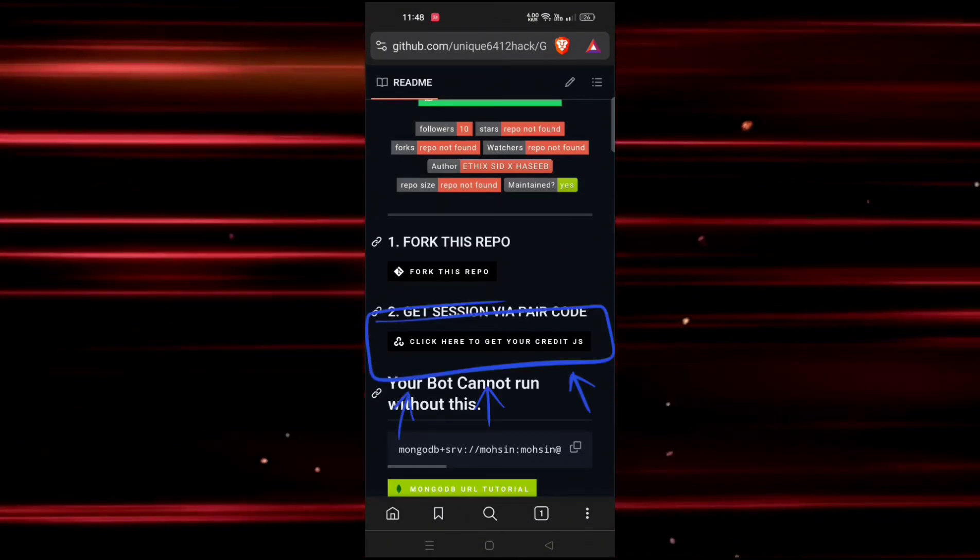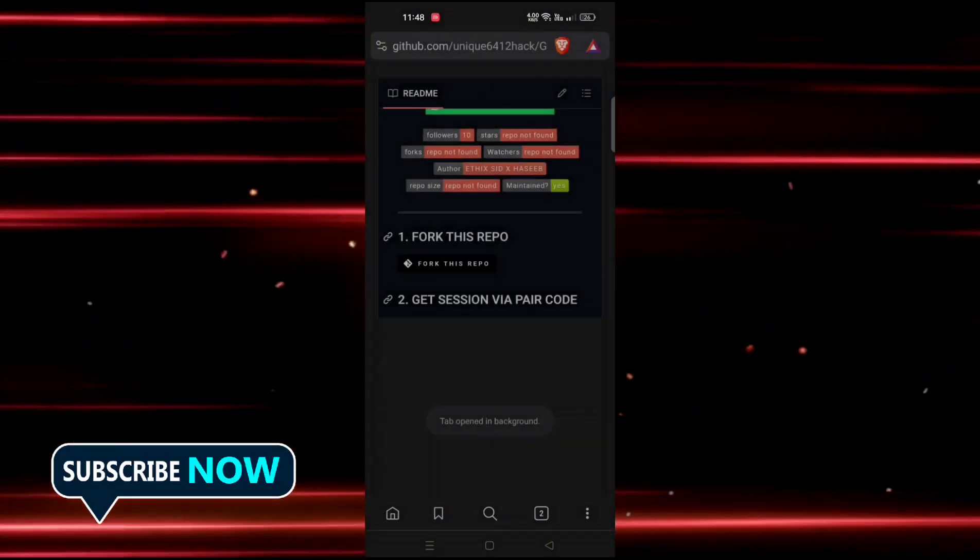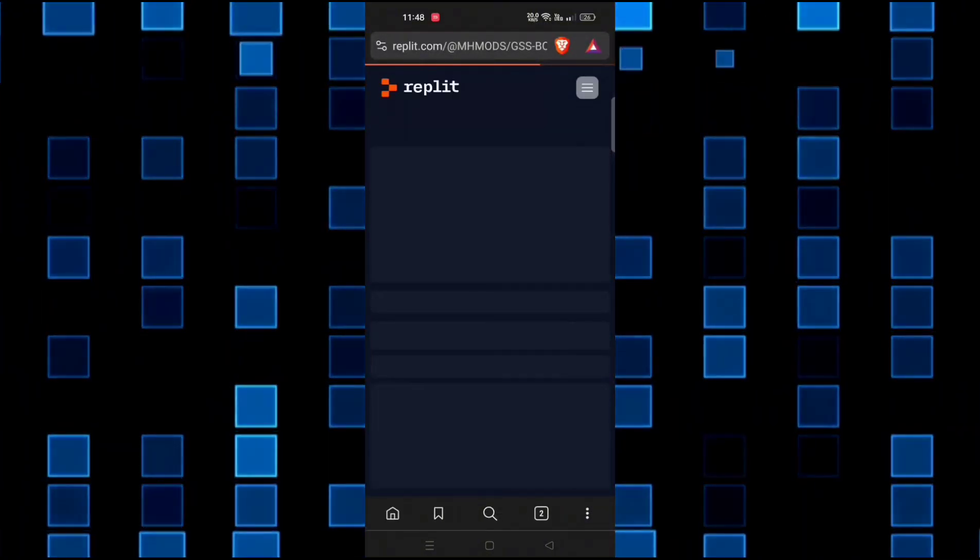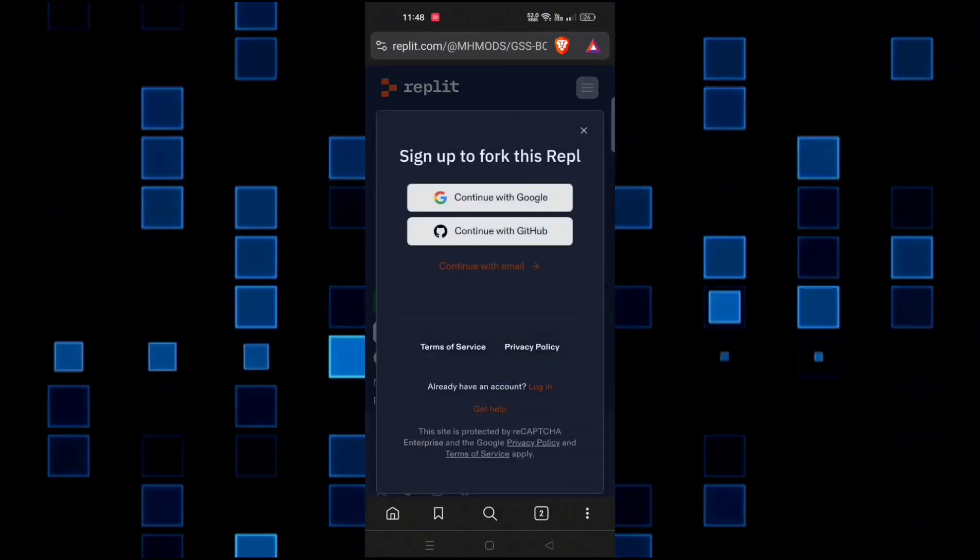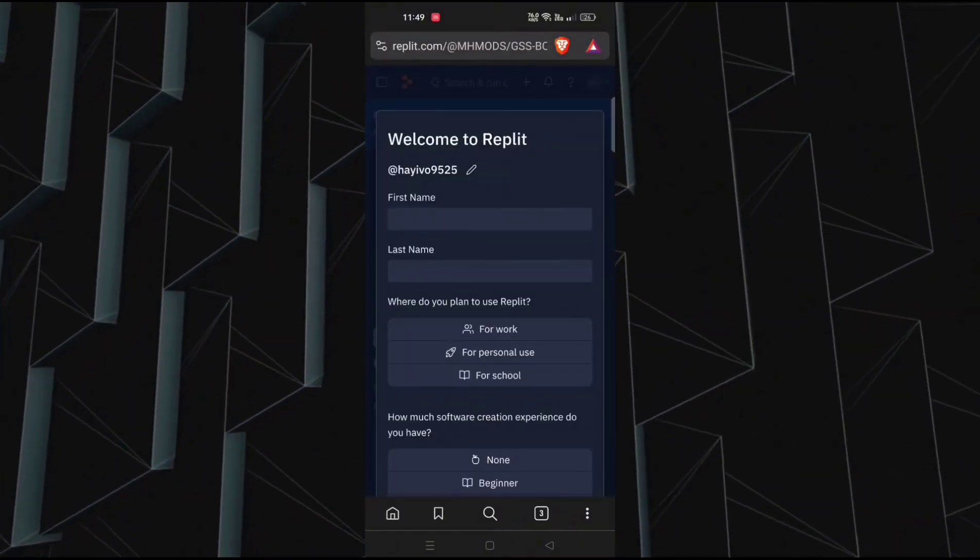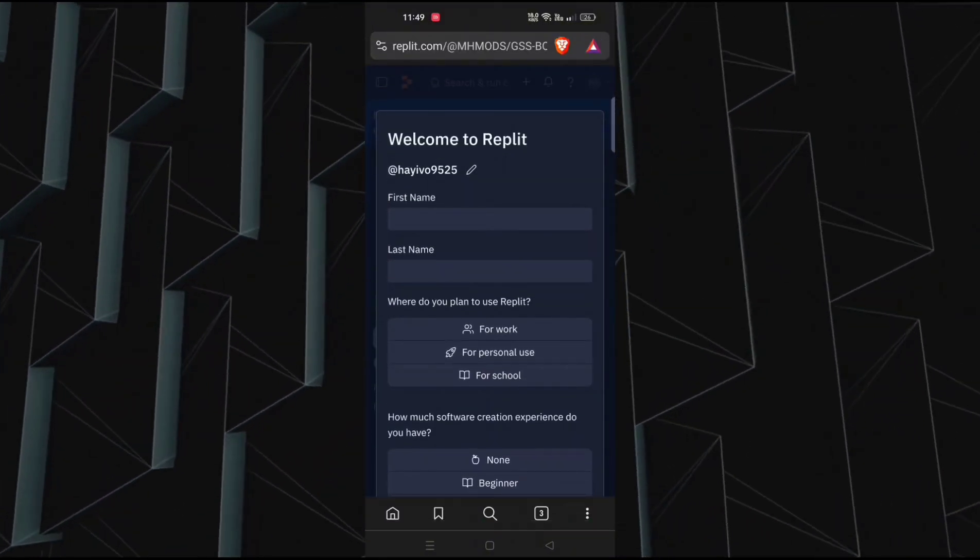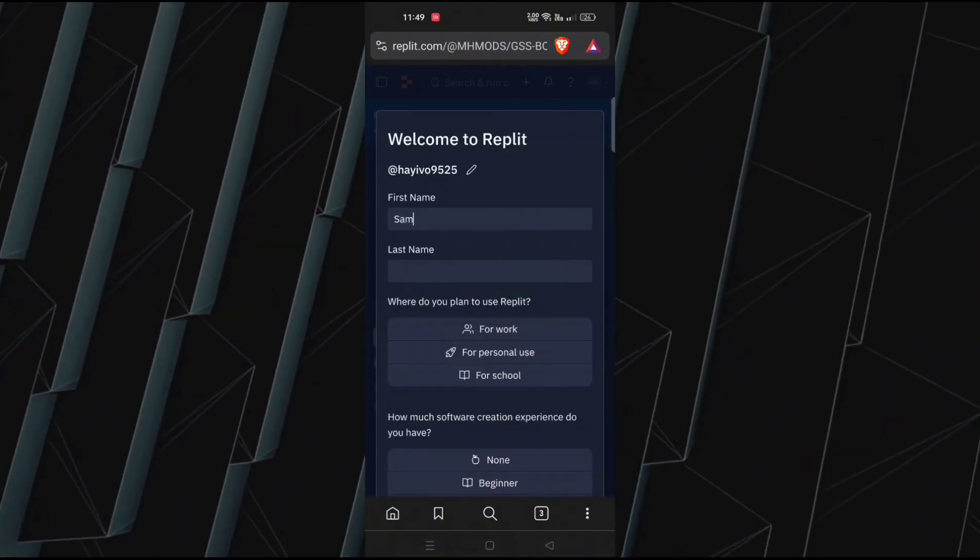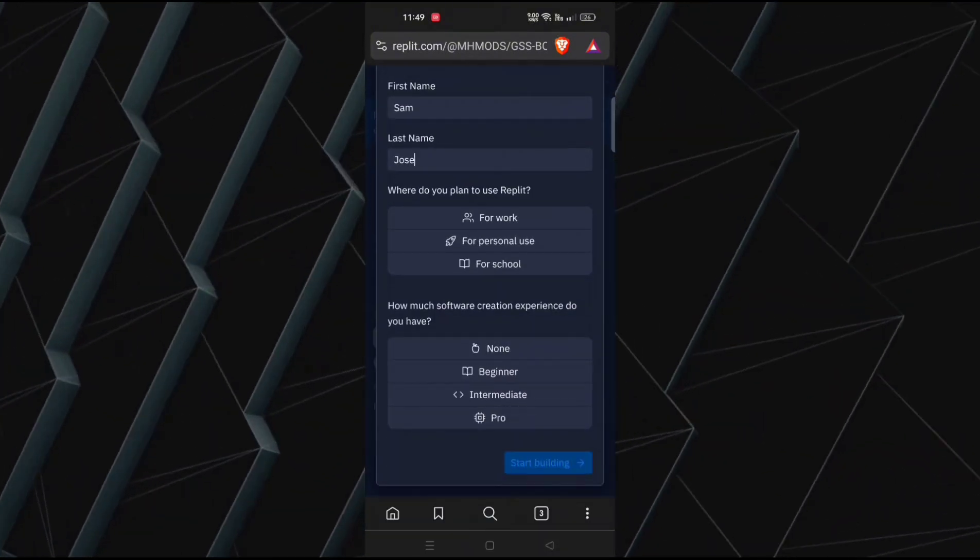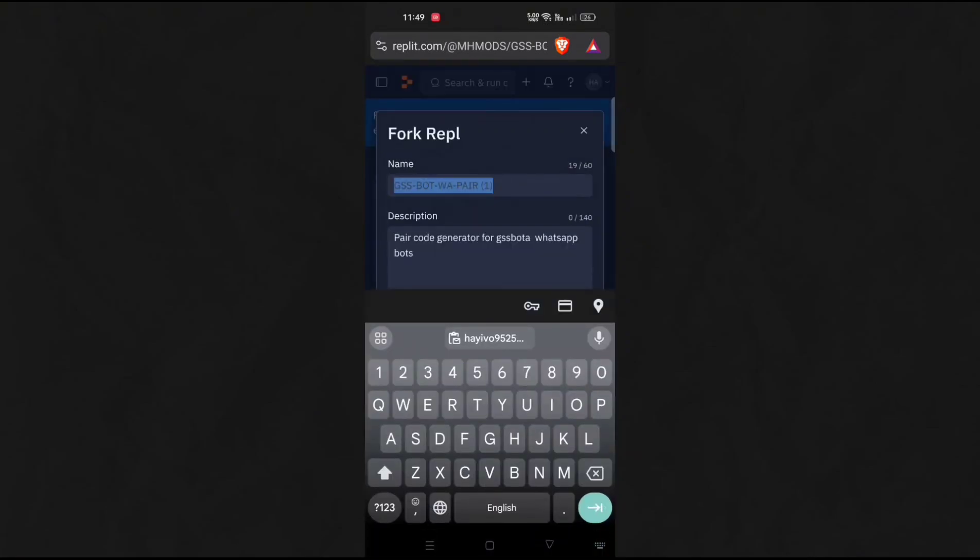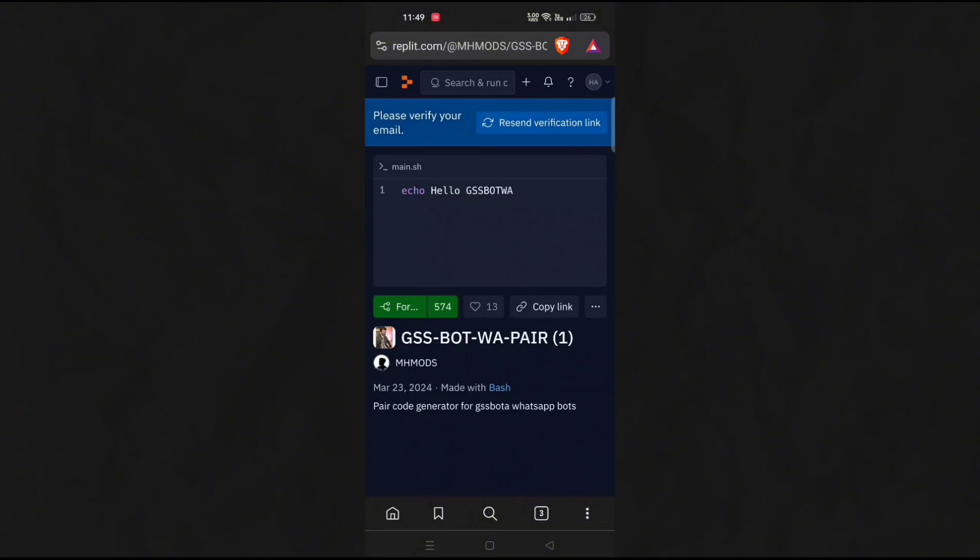Now next, click here to get your credits.js. Here, click on fork and create an account in Replit if you don't have one, and follow the steps to create your account. Now fork the Replit here. If still this page doesn't come, then first create Replit account, then fork on Replit.